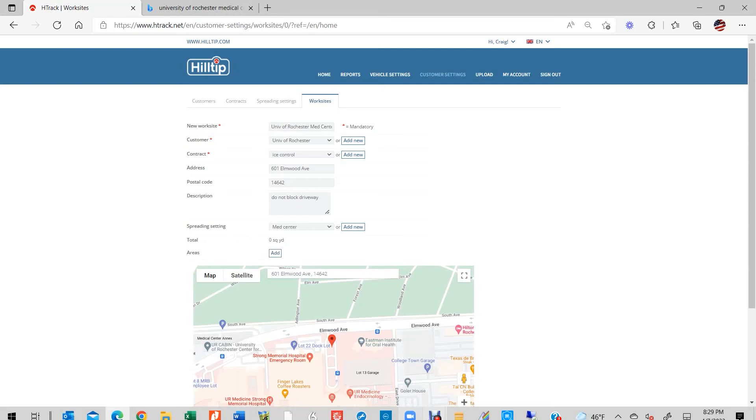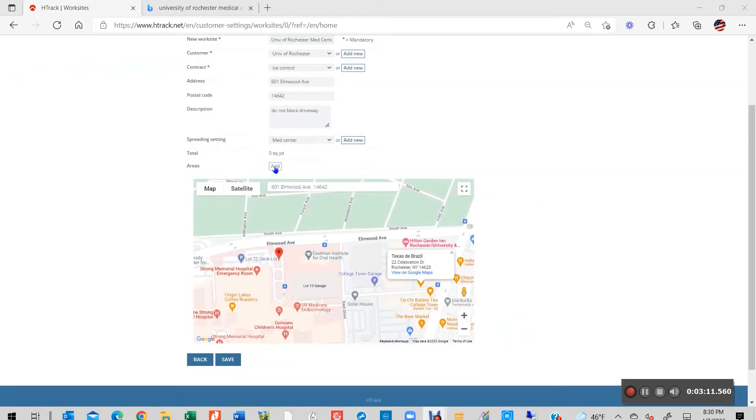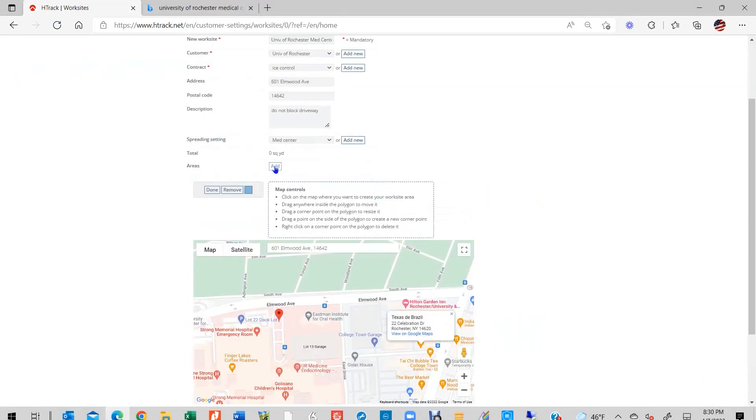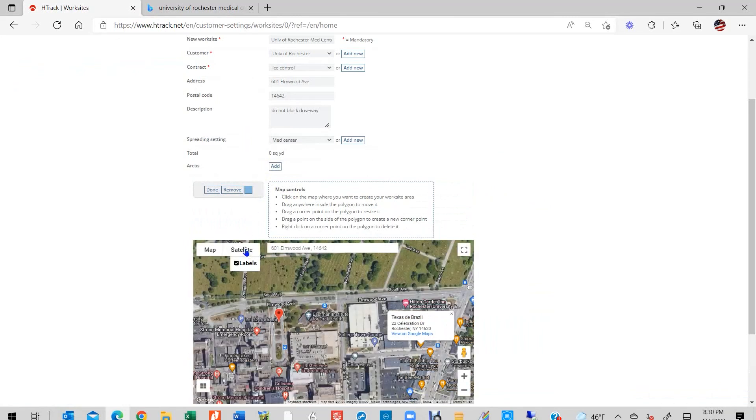Now, let's move on to the last and probably most interesting phase, which is the Geofencing phase. Start by clicking the Add button found in the Areas column and begin the process of geofencing your worksite.